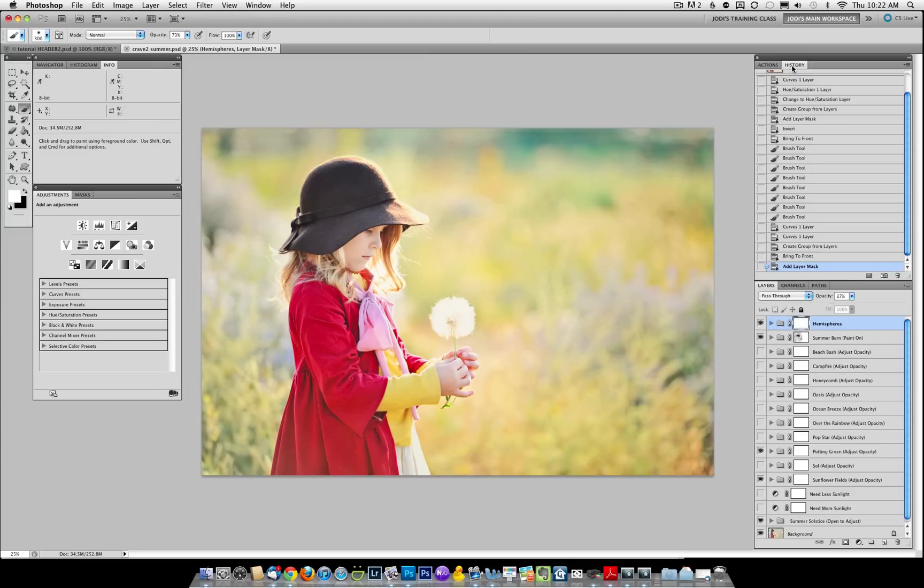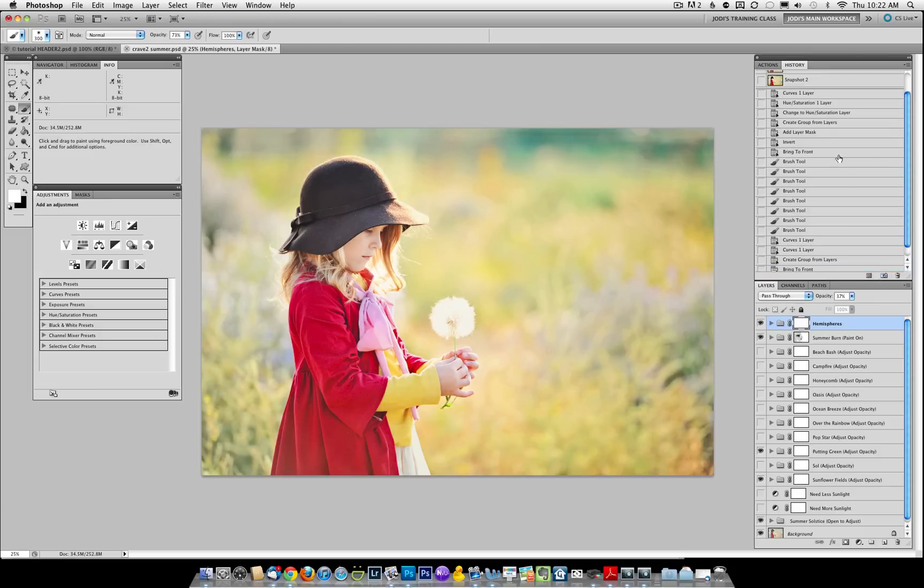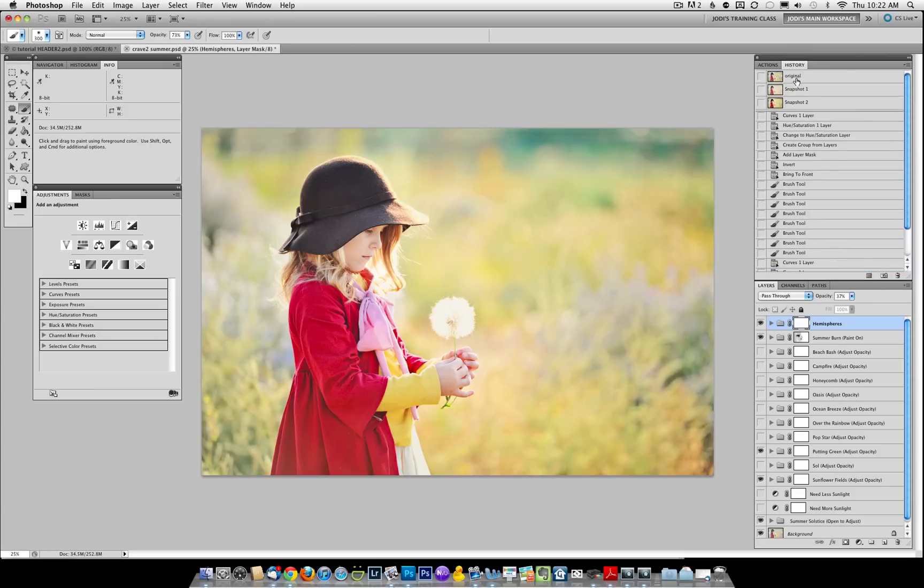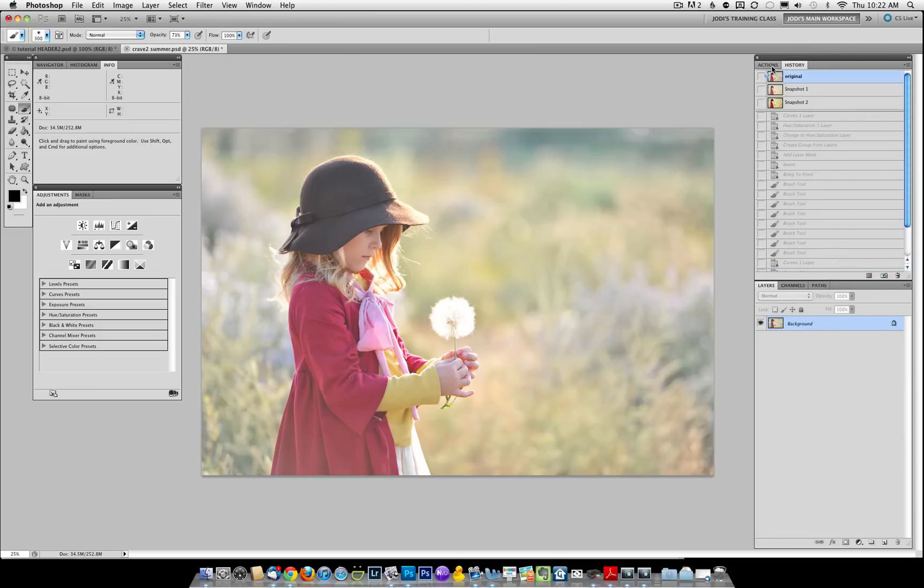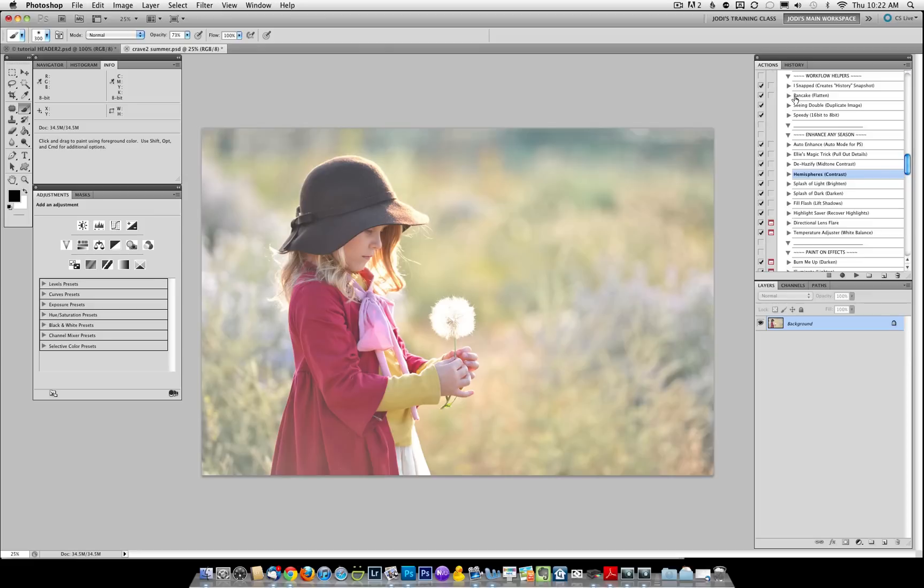Again, I'm going to make a snapshot. I'll show you how to do it manually this time if you prefer it. You go under History and click on the little camera icon. Then we're going to scroll back up to Original and start from scratch again. This time I'm going to be showing you the Autumn Equinox section.